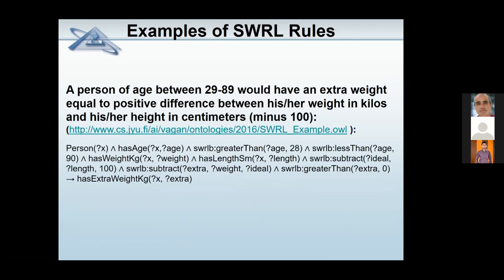There is also an informal way to measure extra weight of a person. For example, it can work like this: if your age is between 29 and 89, then your extra weight equals the positive difference between weight in kilograms and height in centimeters minus 100. You can use the same logic of a rule to compute it. All of this can be found in the example ontology.